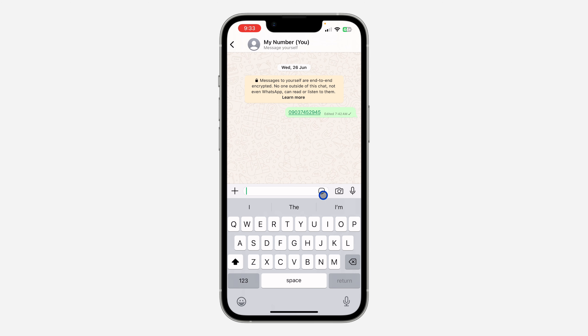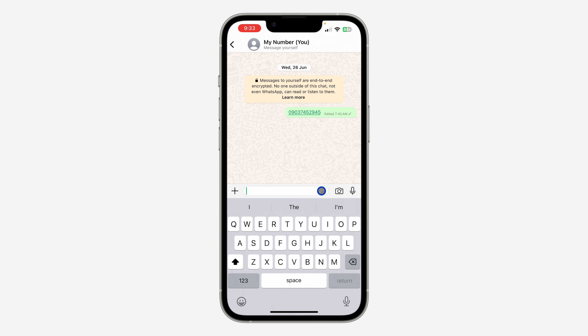Once you click on the sticker icon, there's a new option for 'Create.' Click on it.